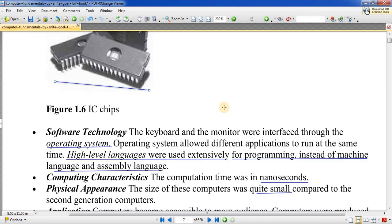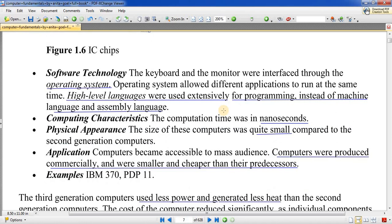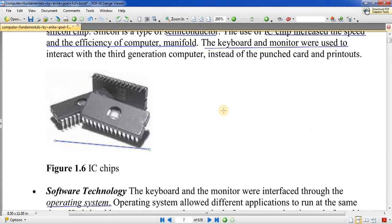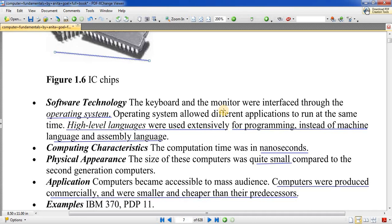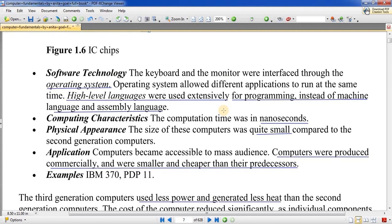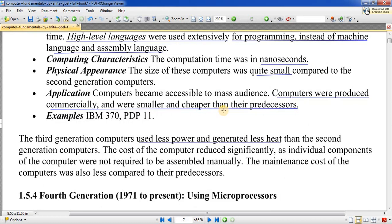Third generation में operating system का use शुरू हुआ, और programming high-level language में होती थी। High-level language को machine language में convert करने के लिए compiler जैसे mediator software use होते थे। Computer का size काफी छोटा हो चुका था, generally use हो सकता था, और cost भी पहले से कम हो गई थी। Examples: IBM 370 और PDP-11।